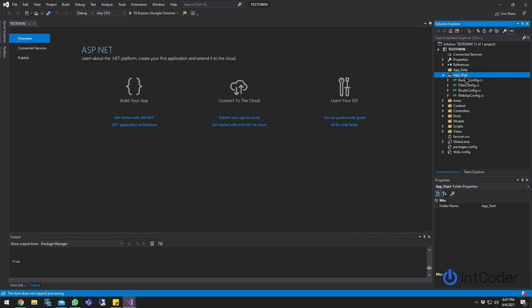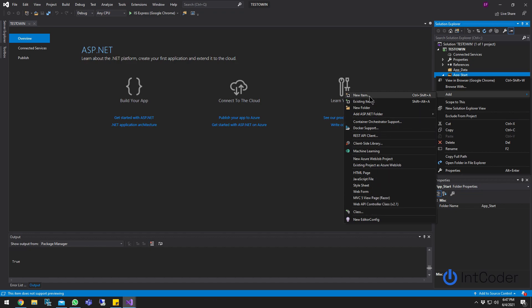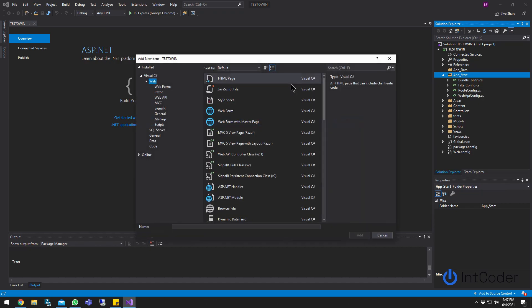Let's go ahead and right click here, add and create class. Oh, I'm sorry, not create class, add new item.